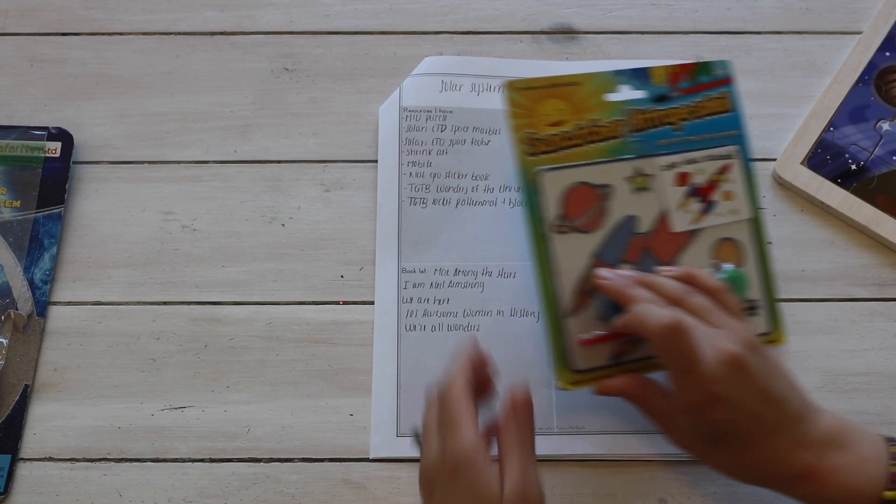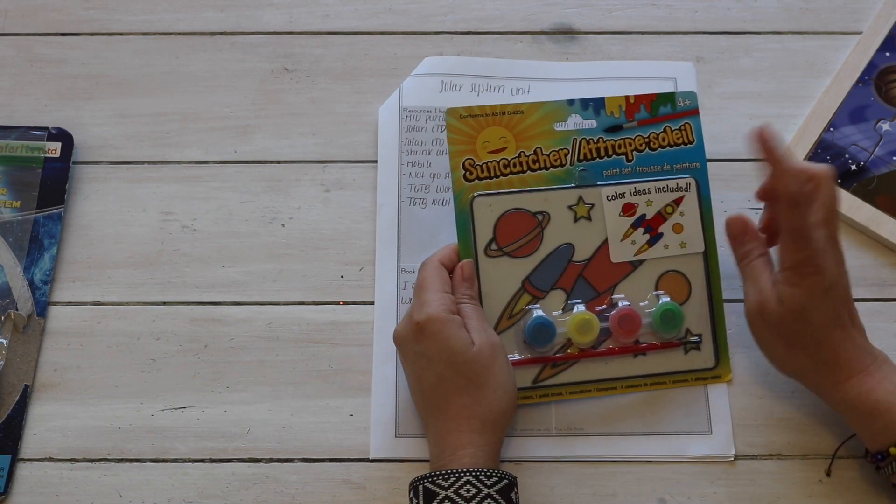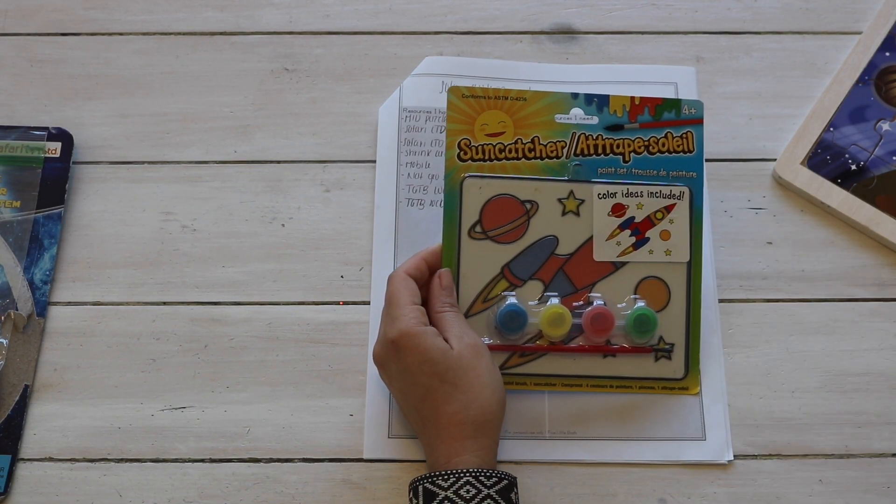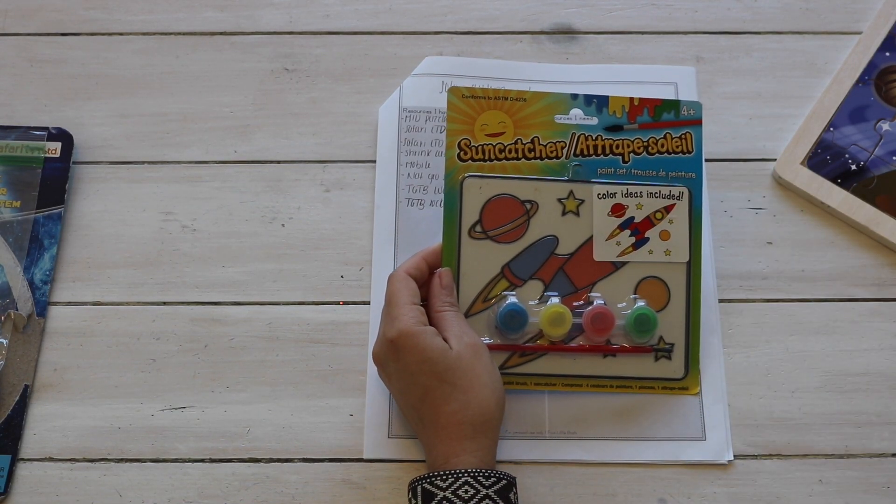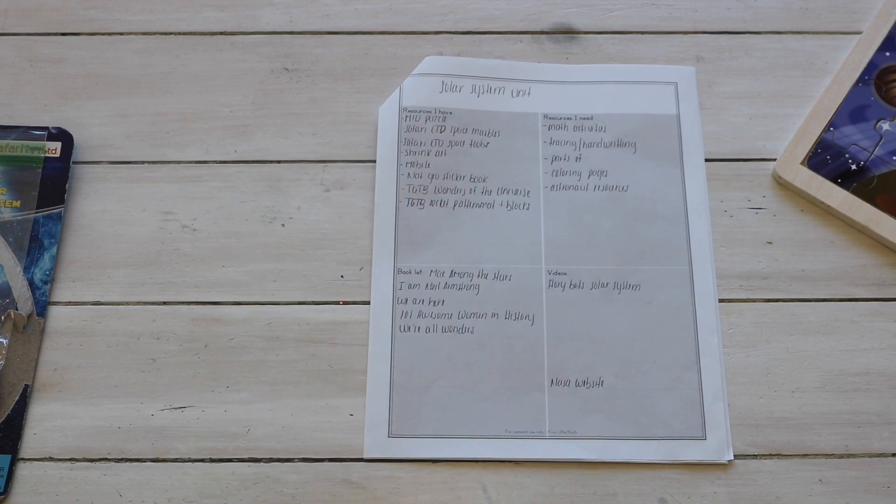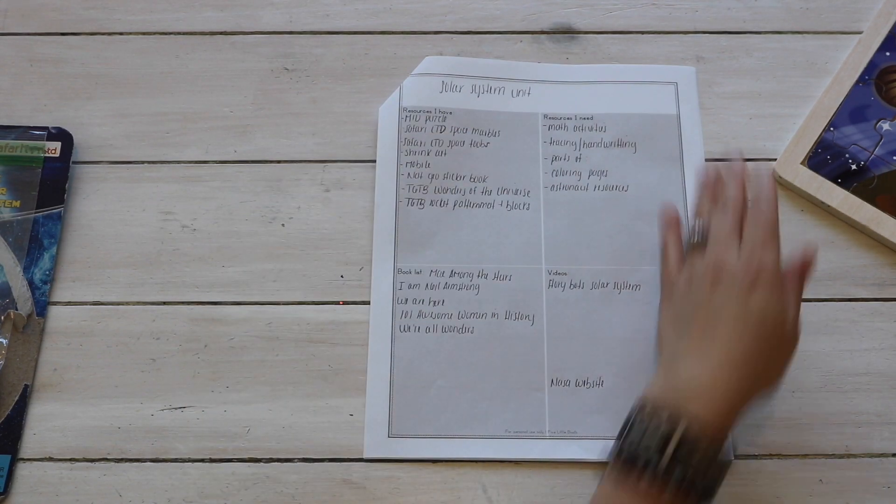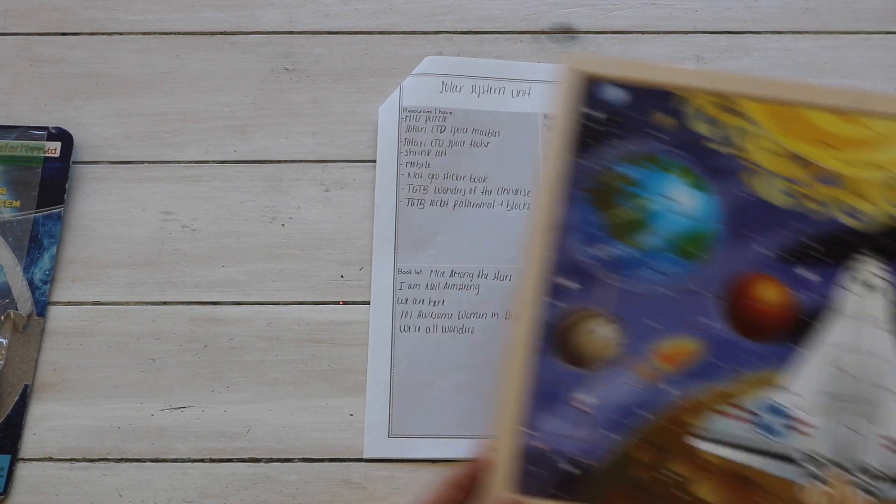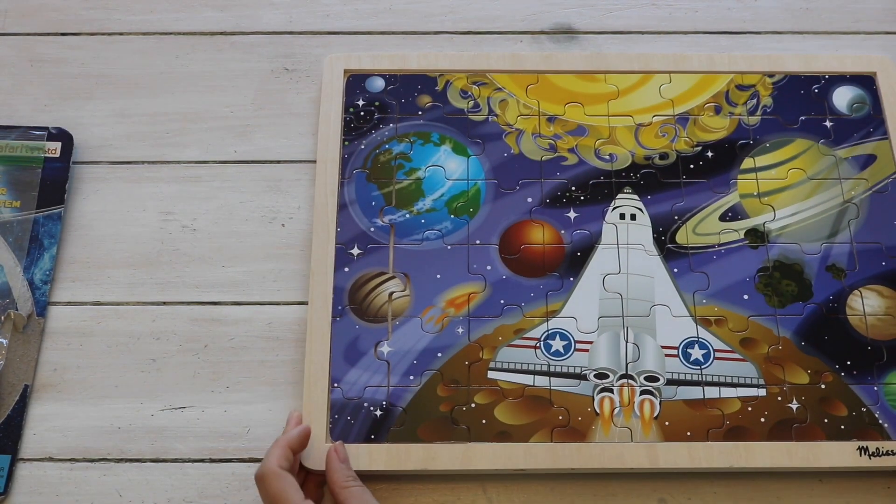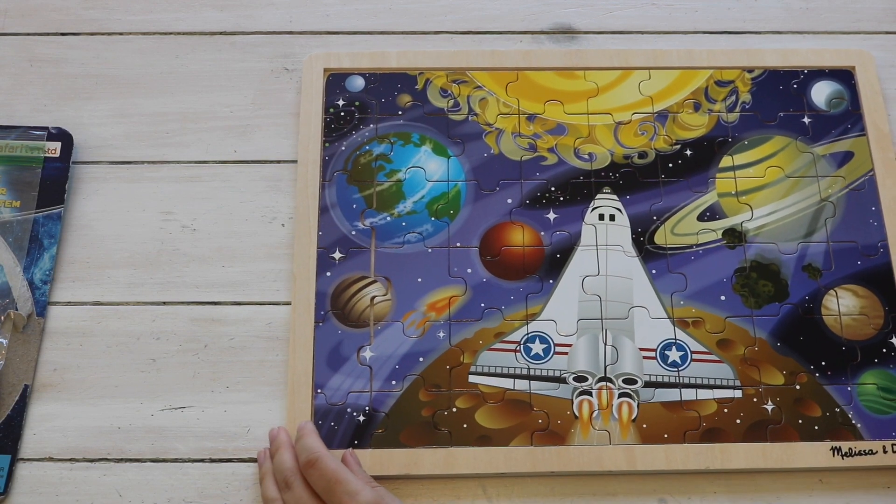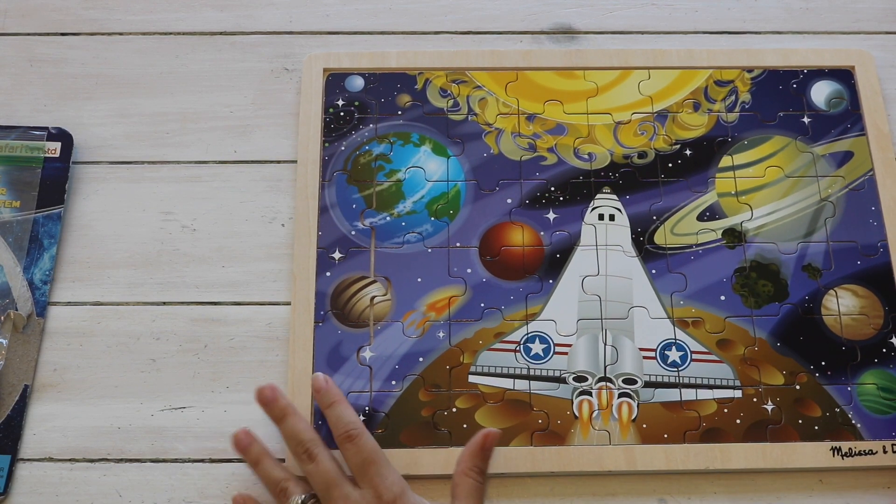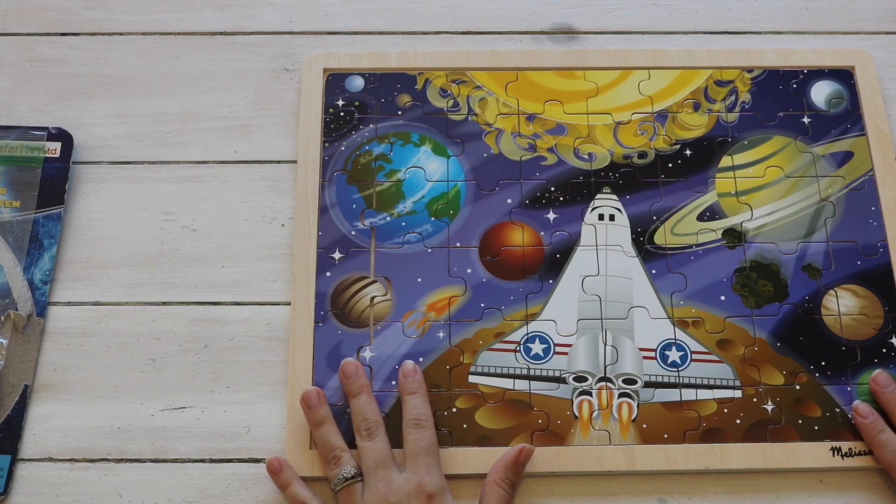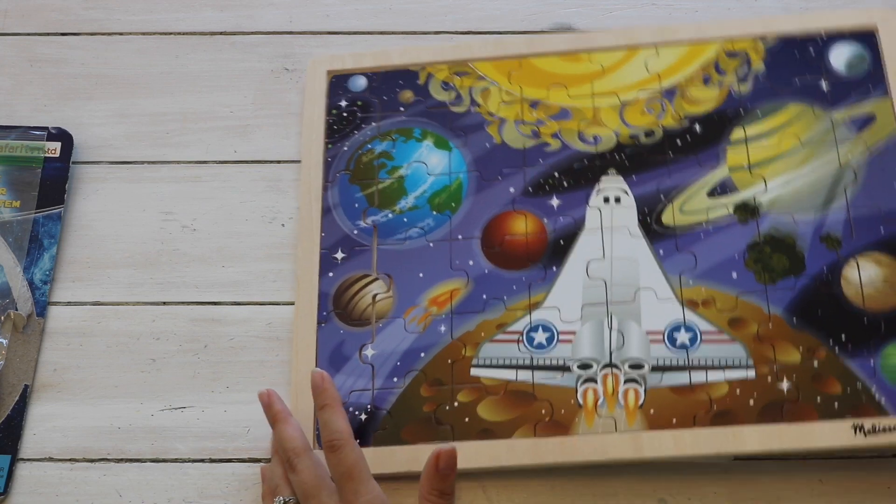Also at Dollar Tree I picked up a few of these sun catchers, one for each of my children. Melissa and Doug, I believe this is called the Space Voyage Wood Puzzle. My children love puzzles.